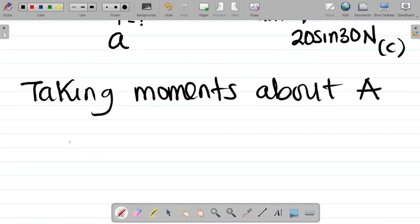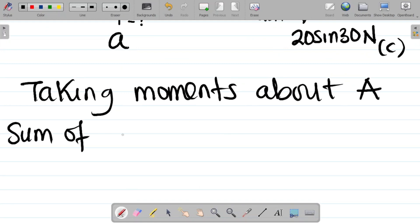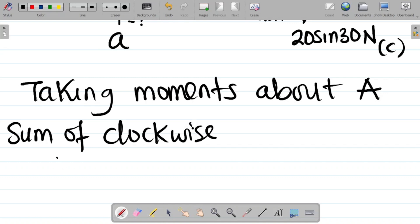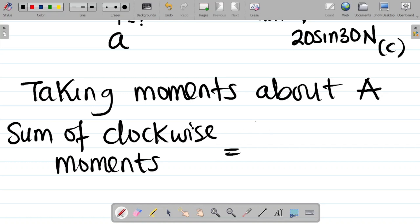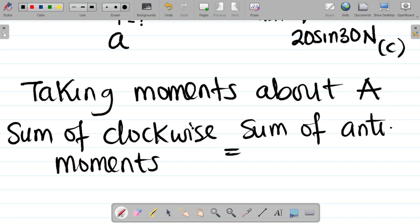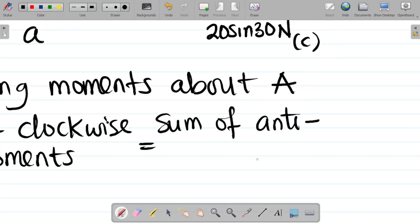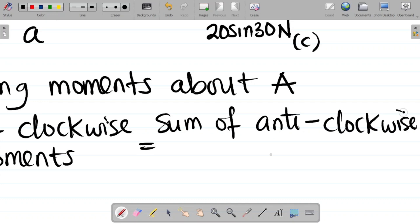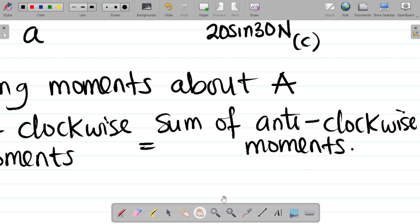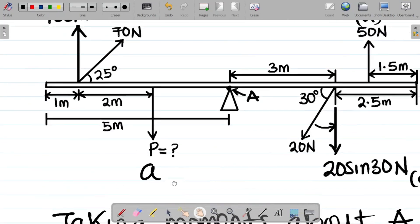Taking moments about A: the sum of clockwise moments equals the sum of anticlockwise moments. Let's now calculate each moment starting with the clockwise ones.